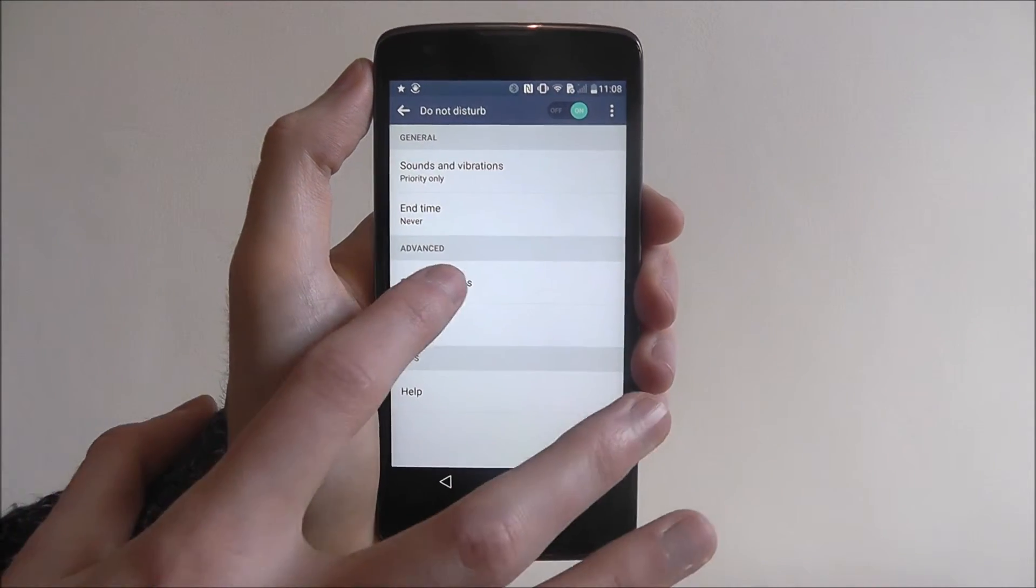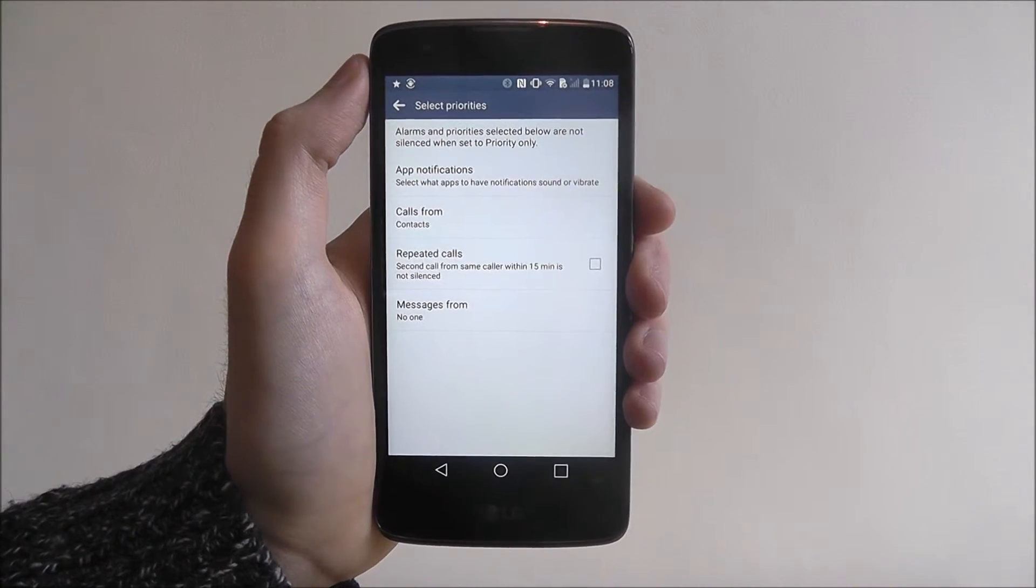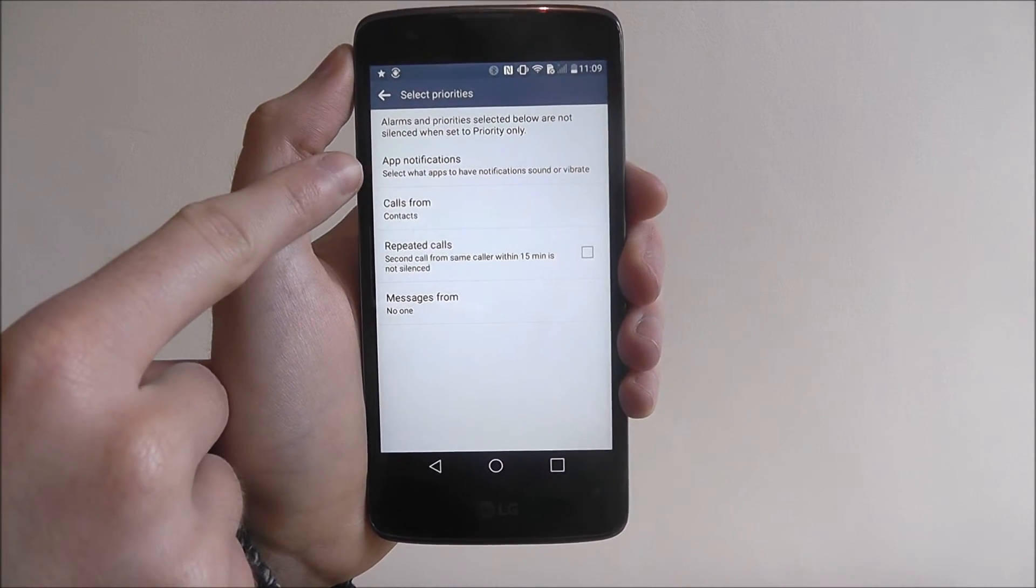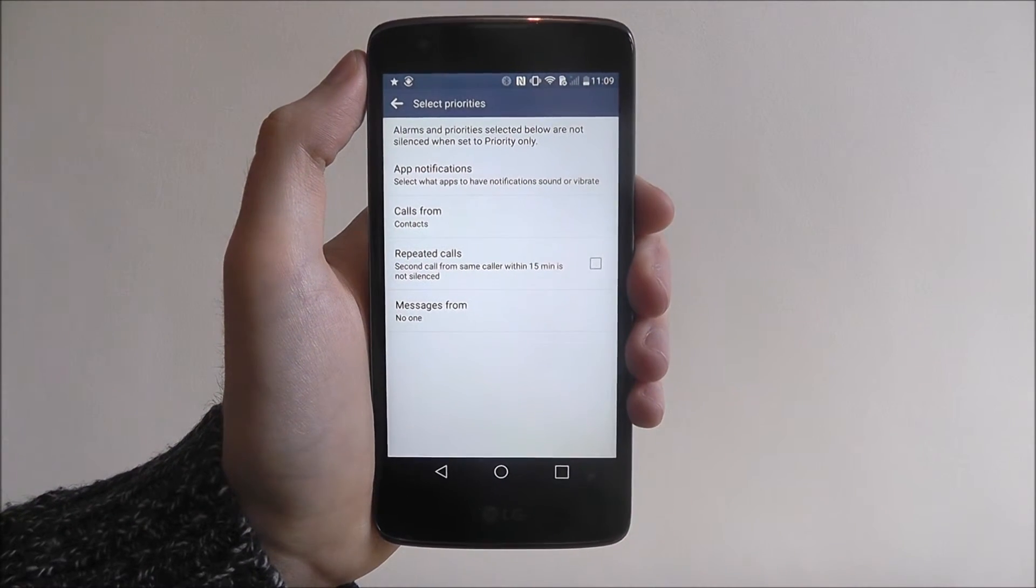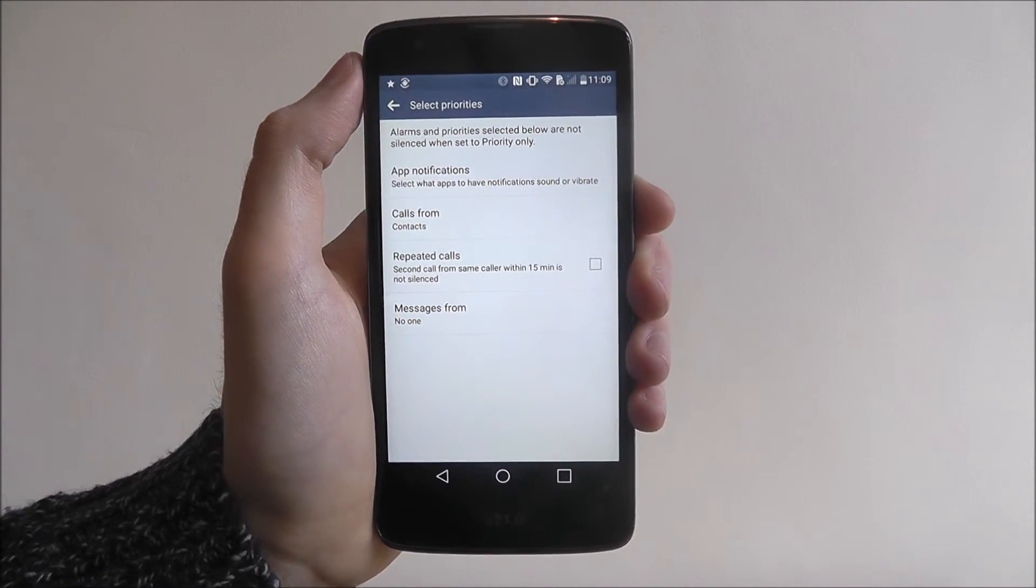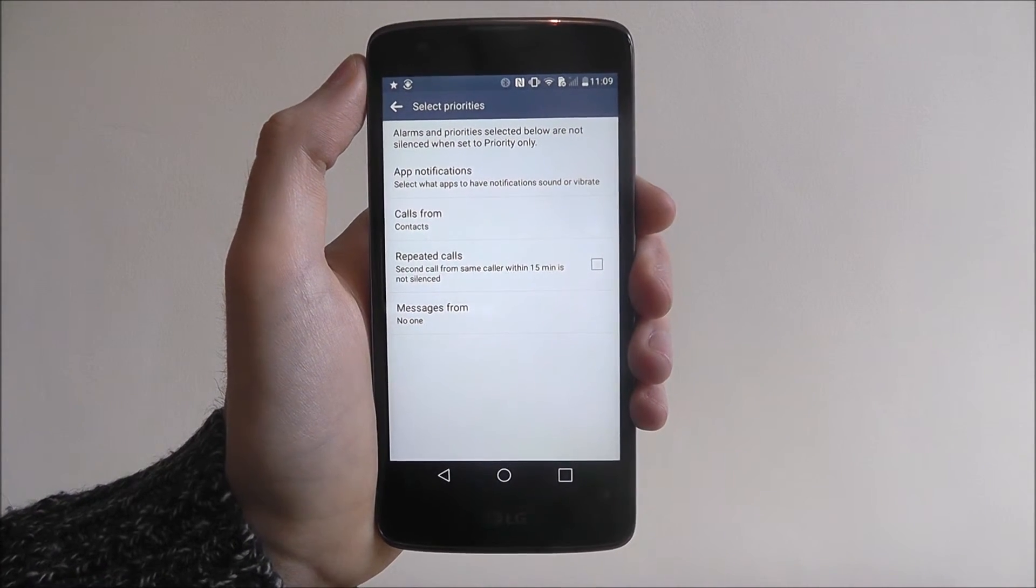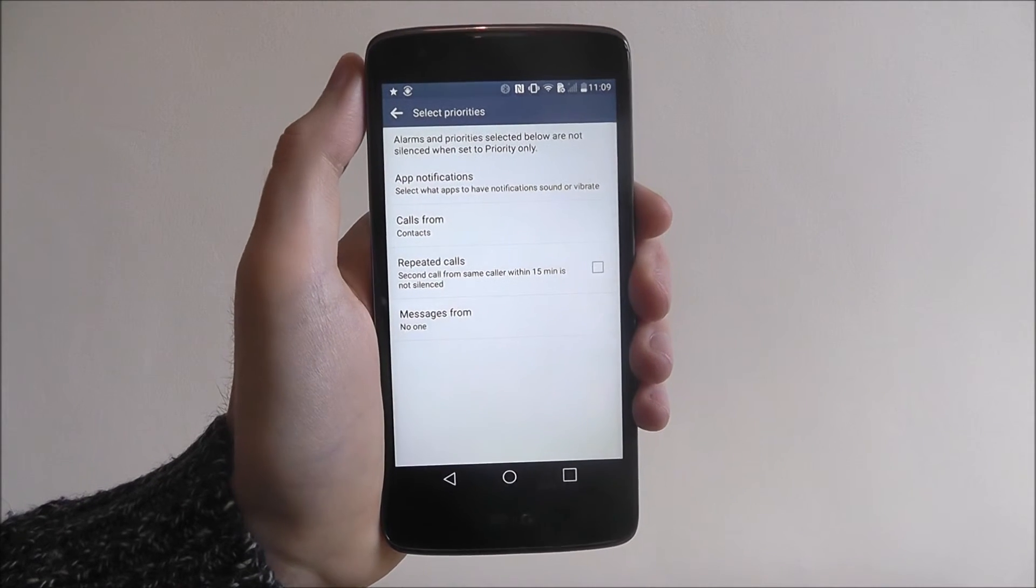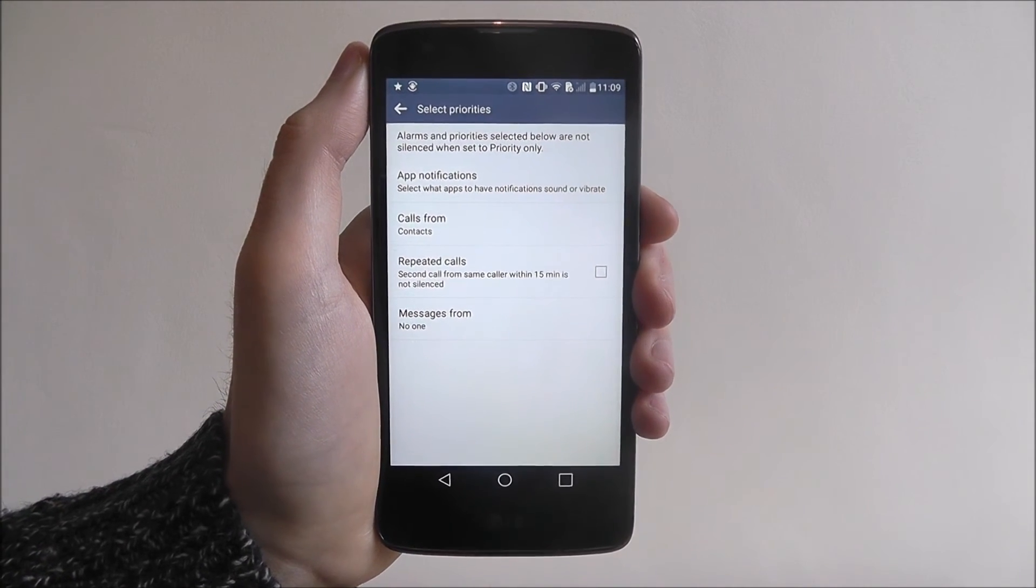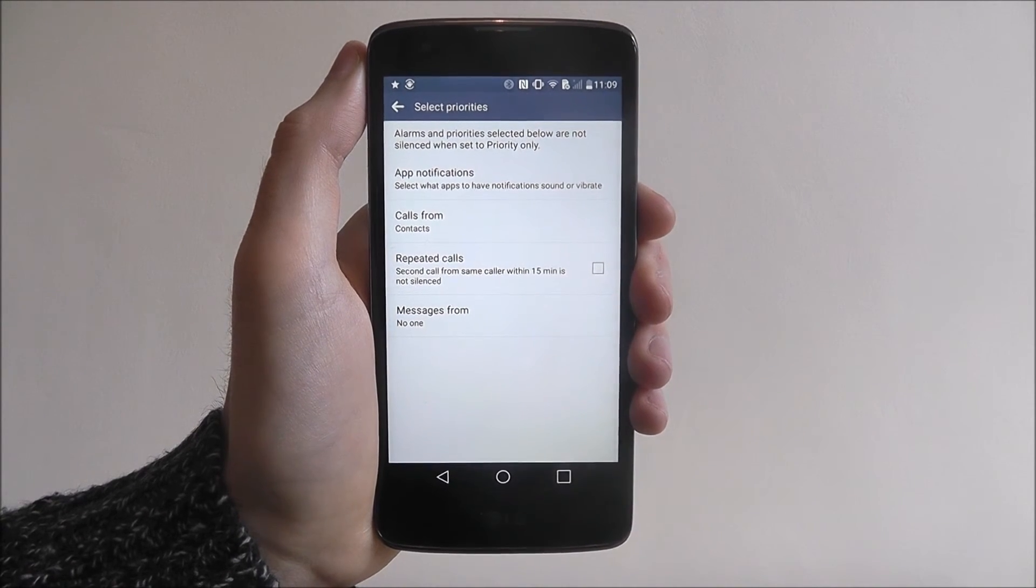If we also go to select priorities we can use this menu to choose the calls and the app notifications. If there's any in particular that you don't want to exclude, so if you are expecting a really important call, select the calls from and then you can select a specific contact to make sure they can still contact you and you'll be notified.